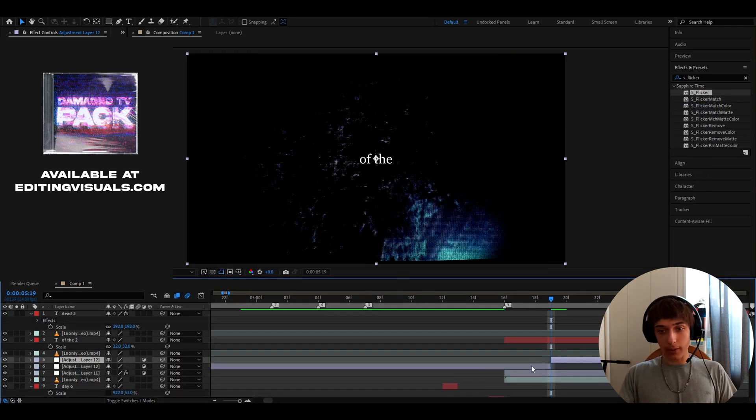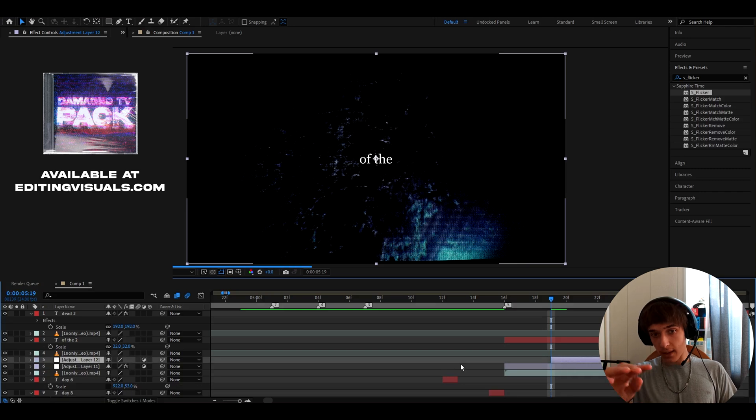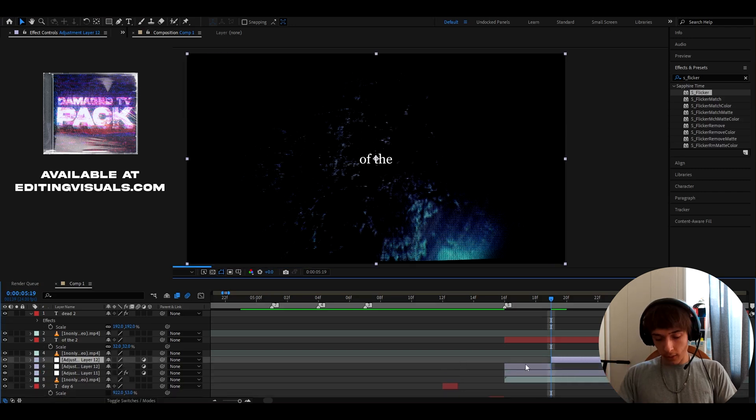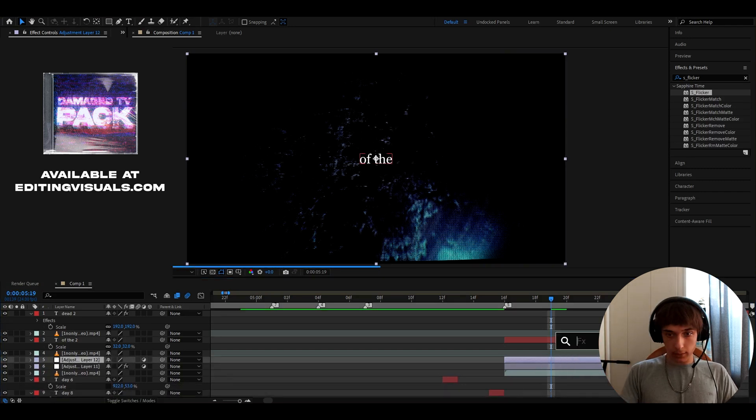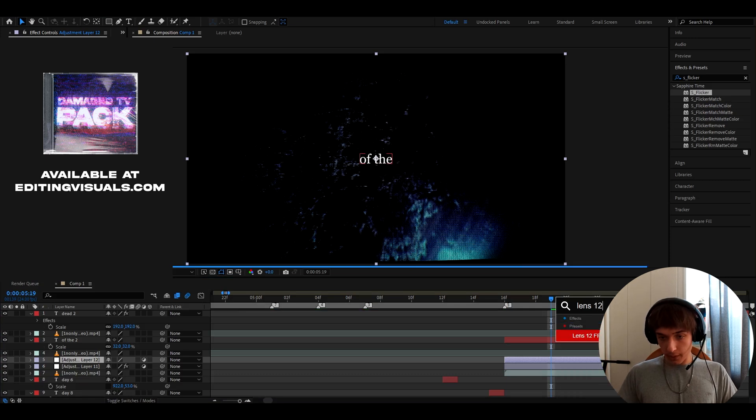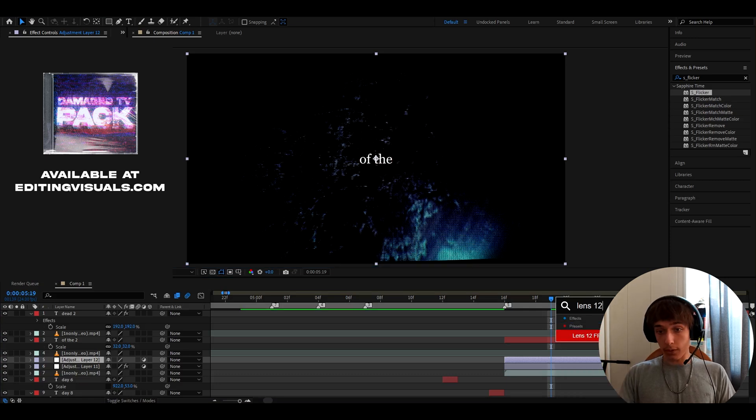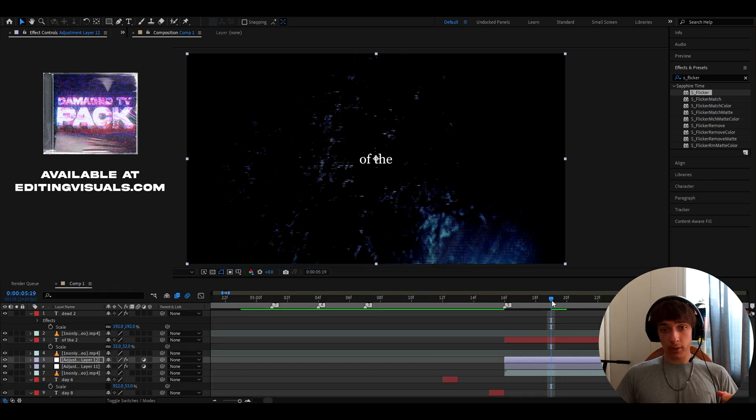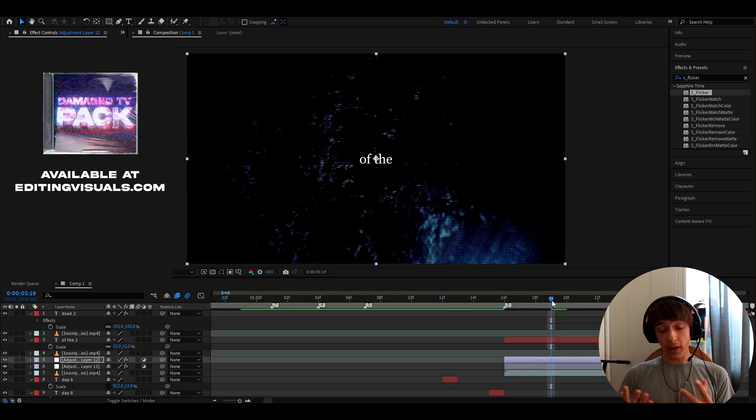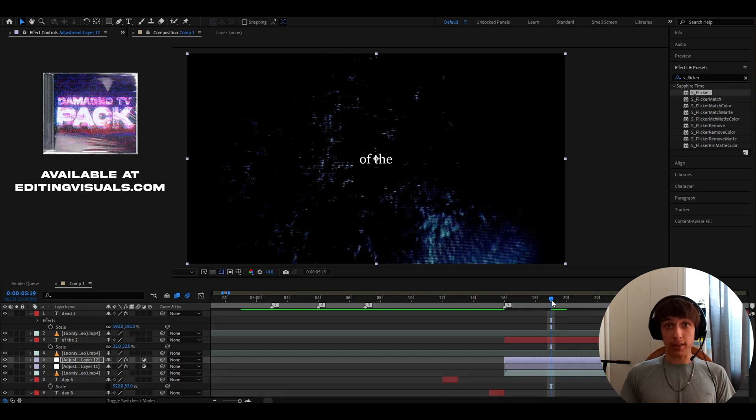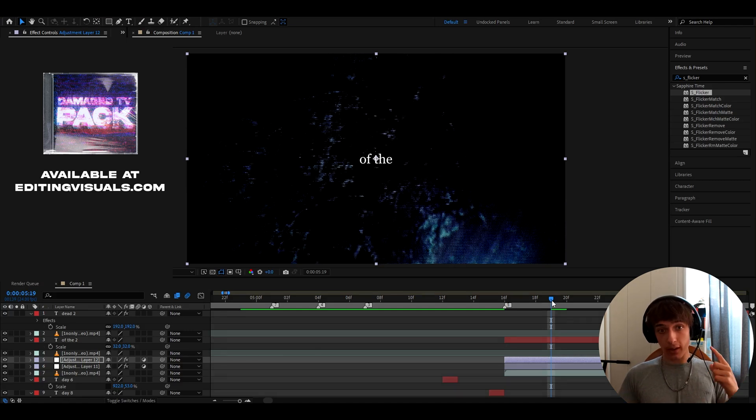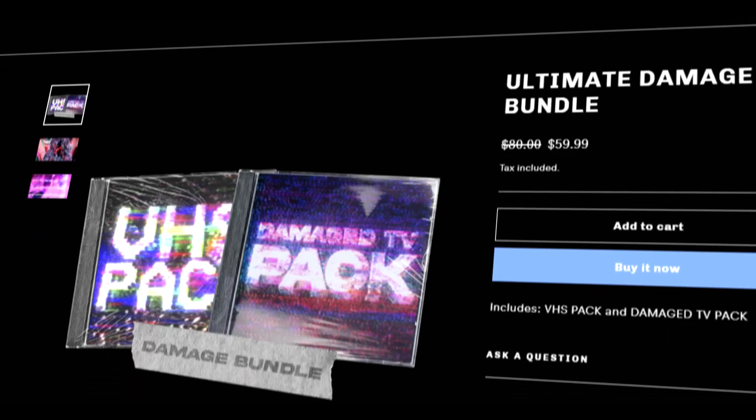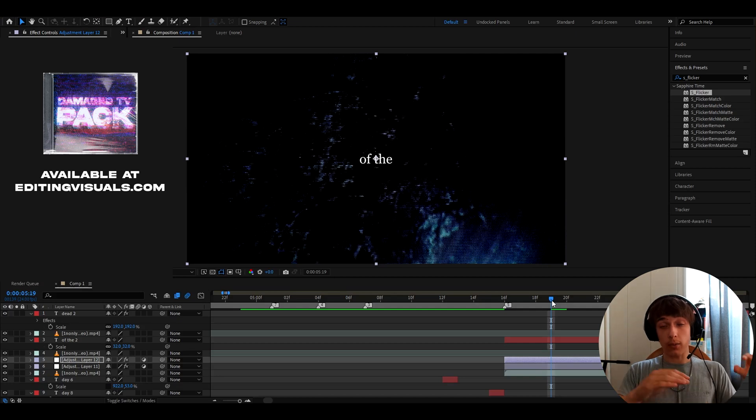You don't want like a really bright background for like this text right here. And also another preset, which I like for this is Lens 12 FPS, which will also be included in my newest Damaged TV update. In the Damaged TV presets pack, we actually have over 30 presets and we will have over 40 presets when the next update launches. And if you want to get this pack on an offer, we have an ultimate damage bundle, which comes in with Damaged TV presets and the VHS pack, which the VHS pack has a bunch of overlays and also presets.